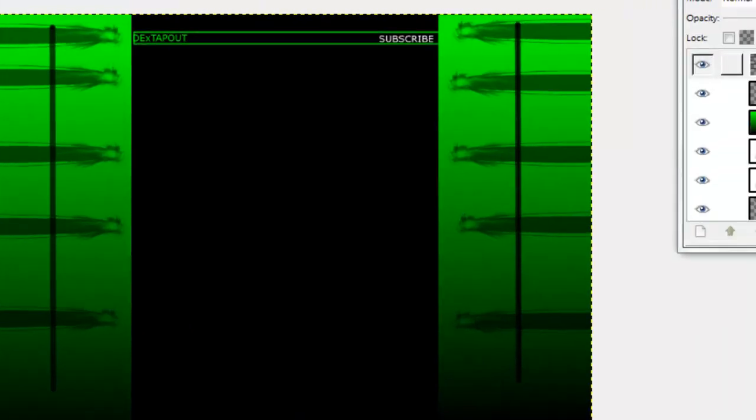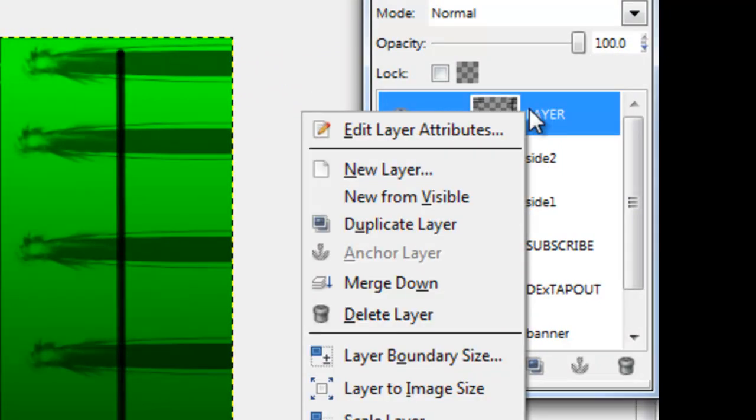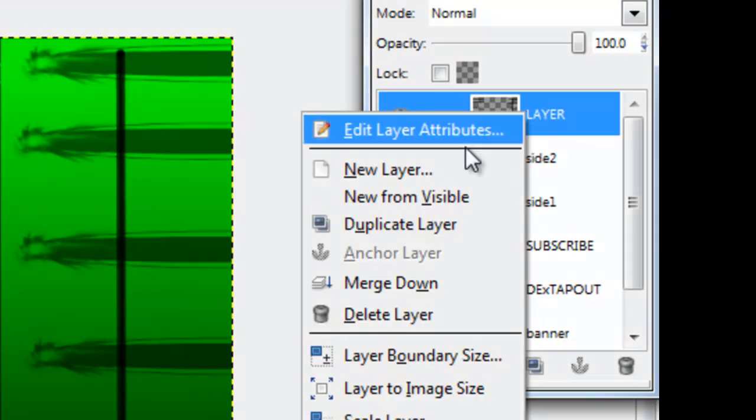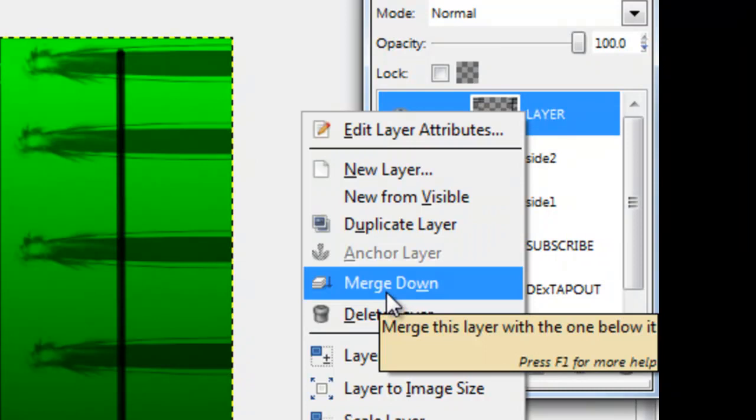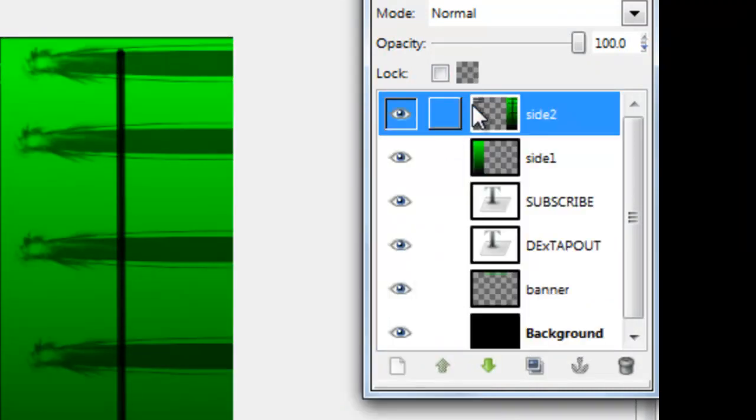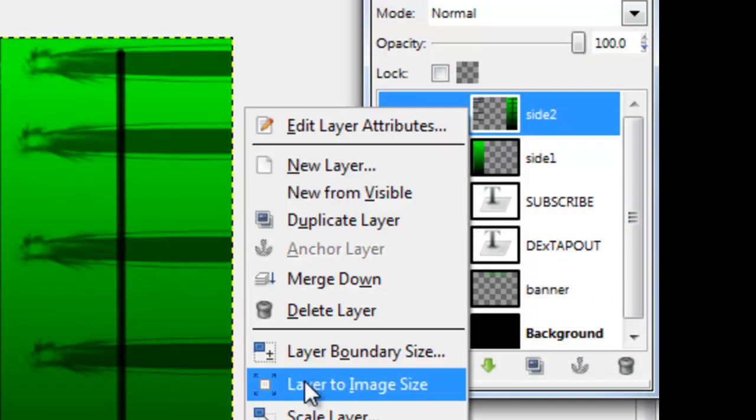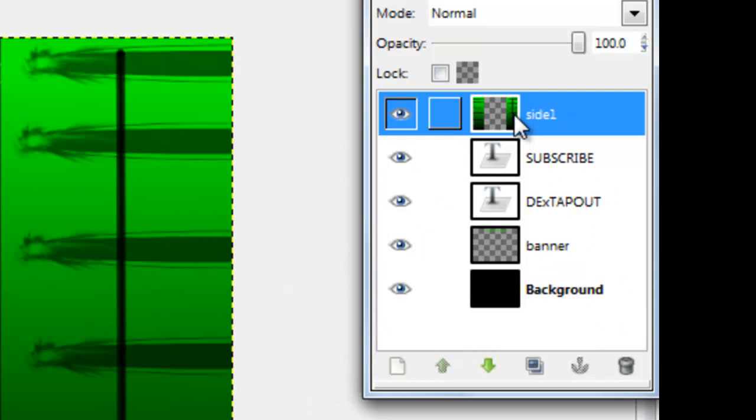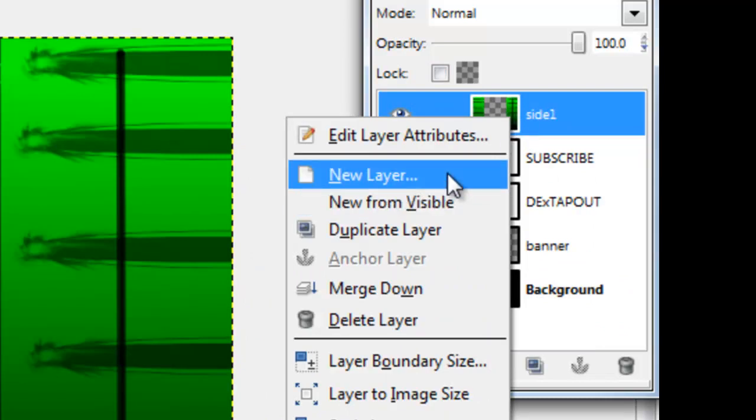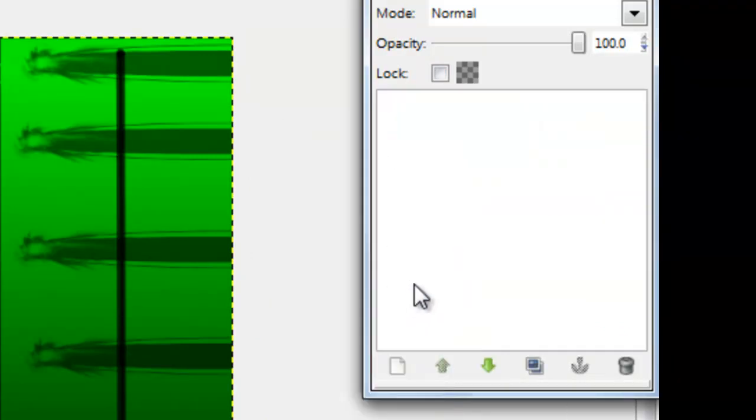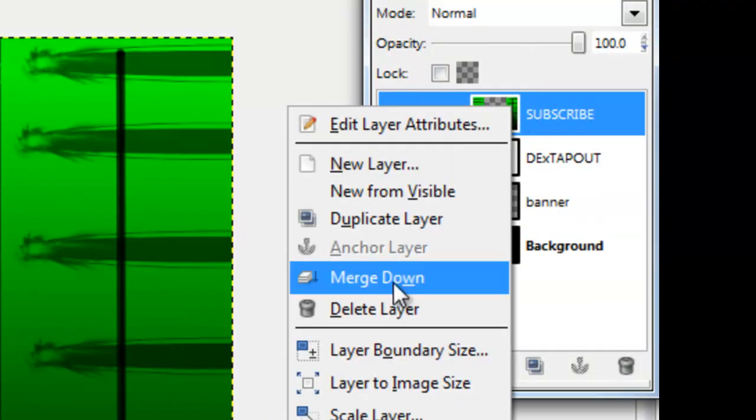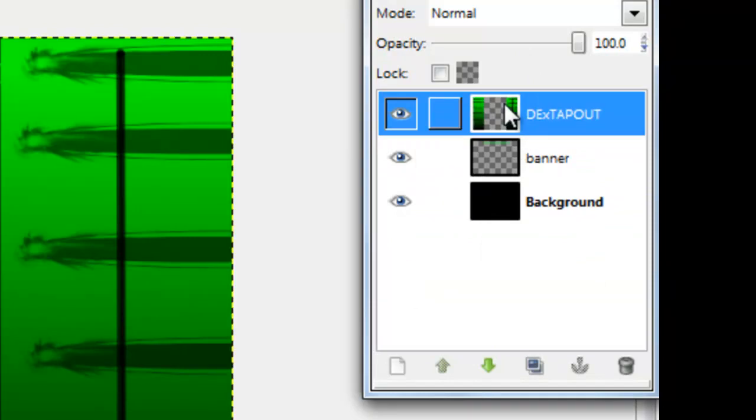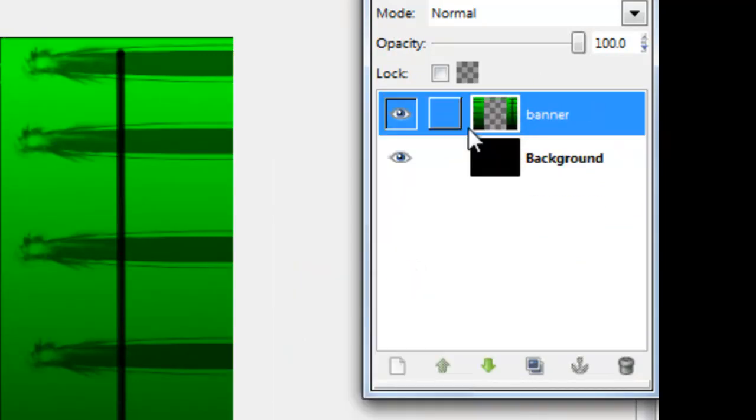So then after that, if you actually like it, you'd go over to your layers bar and you'd right click on layer, or whatever your first one is, press merge down, and then you'd keep doing that for all of them until you get one big layer.